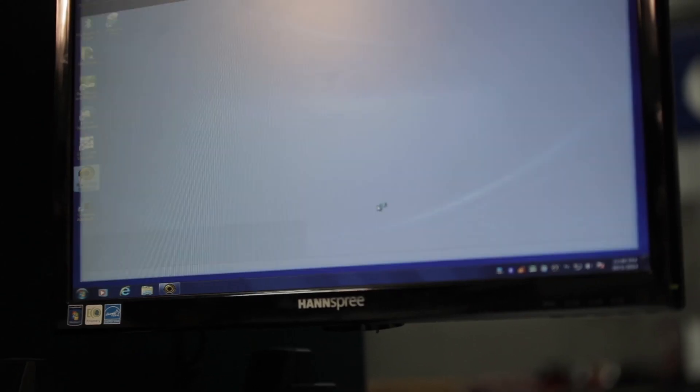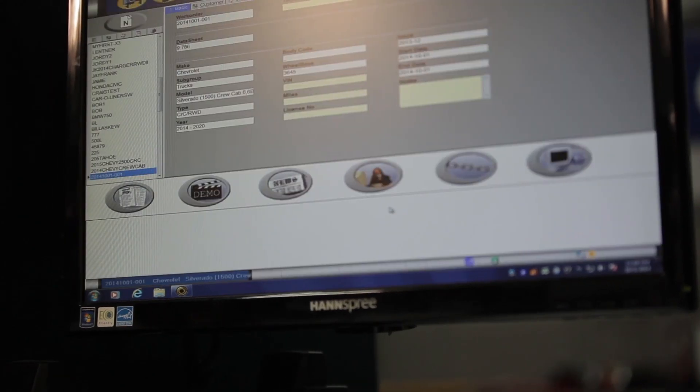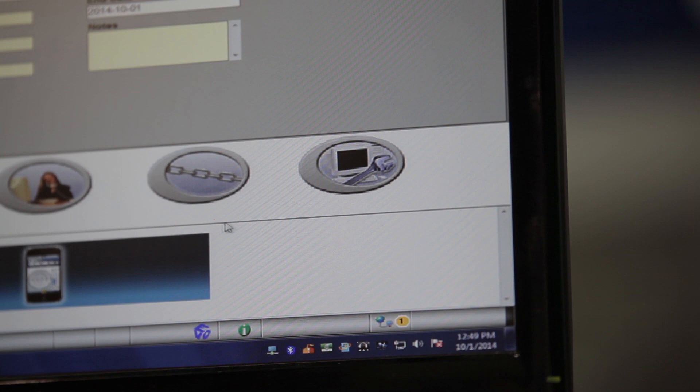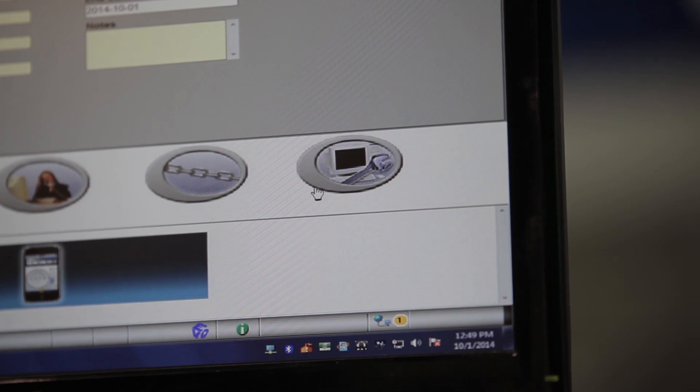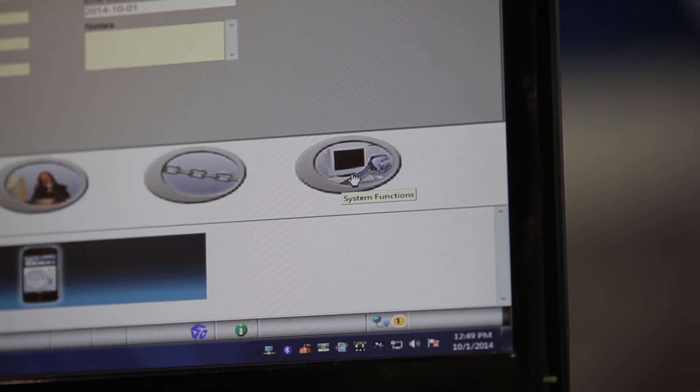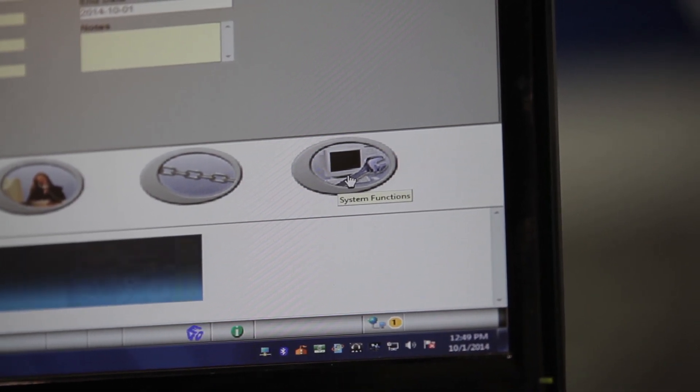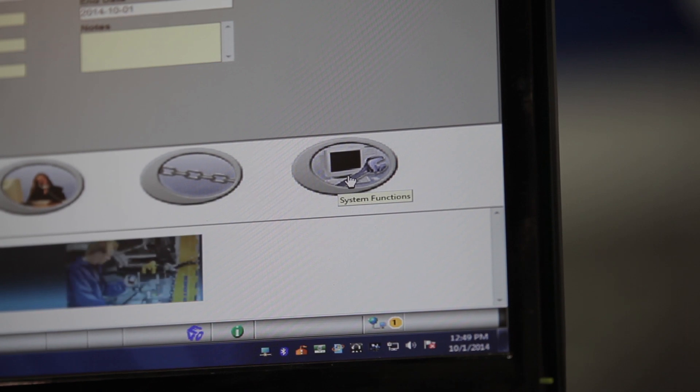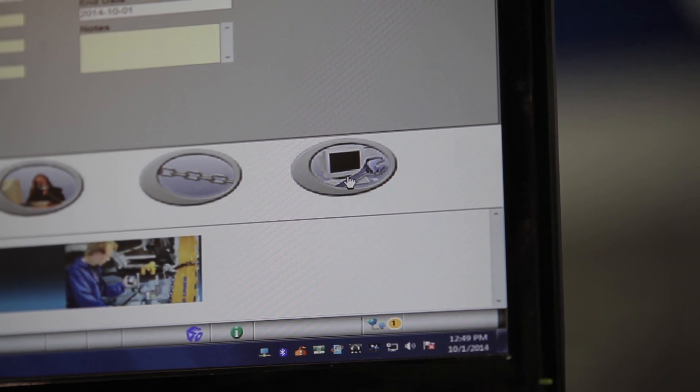Open the software, then click on the system's functions icon, which is an oval icon in the lower right-hand corner. It has a picture of a computer screen and a wrench.